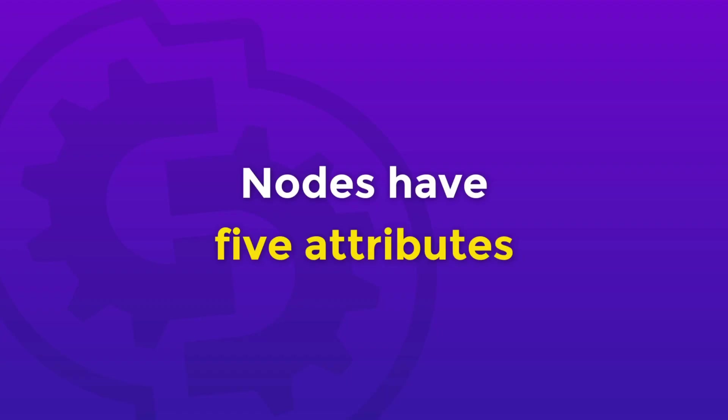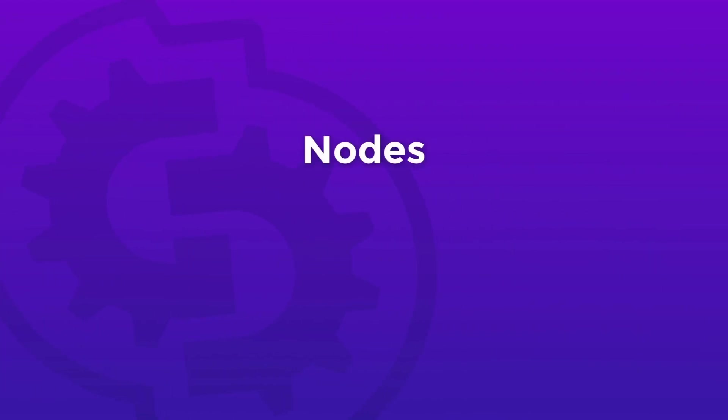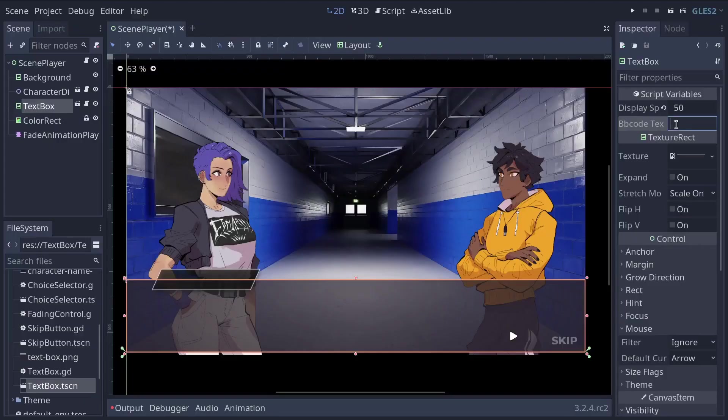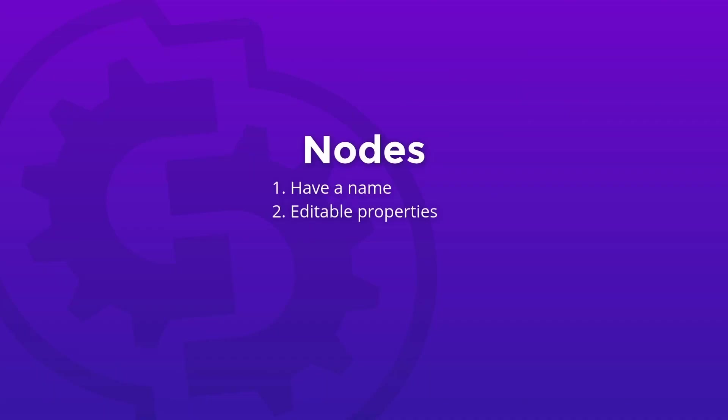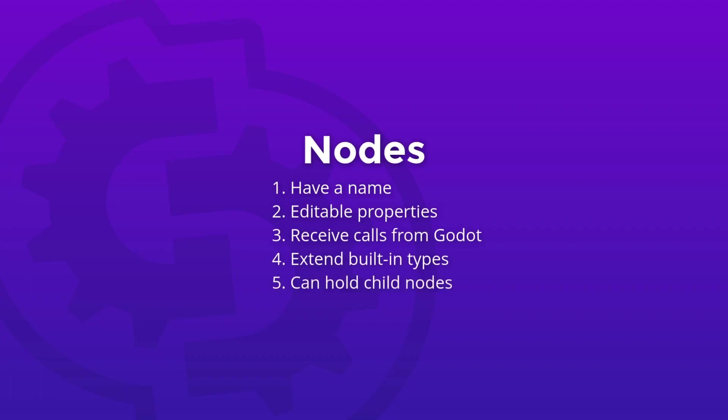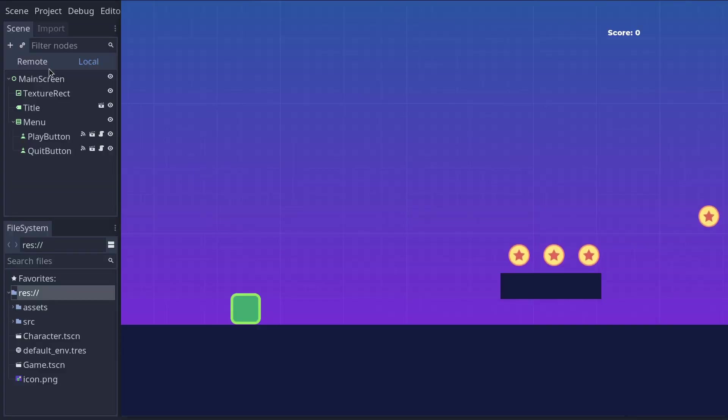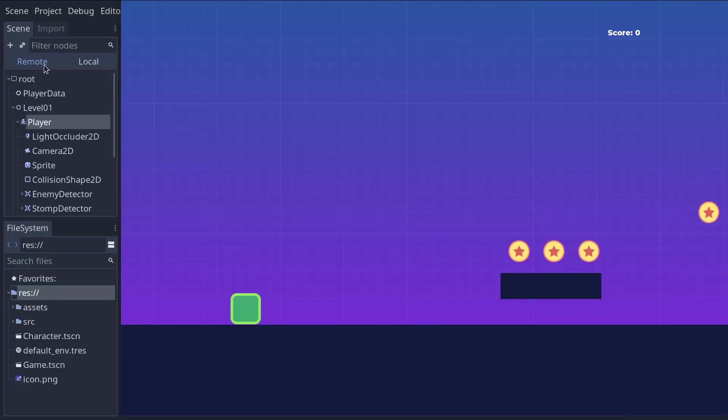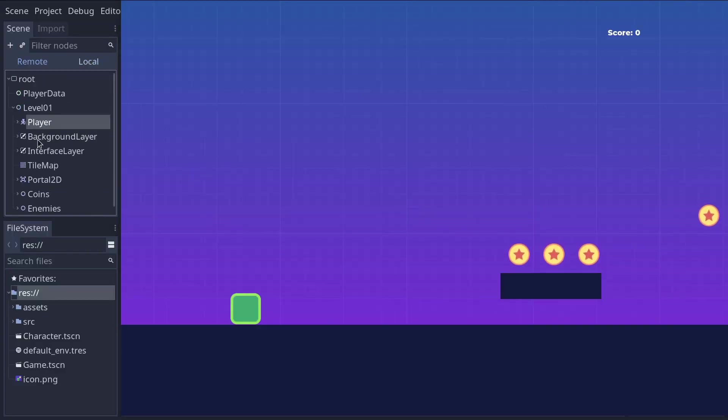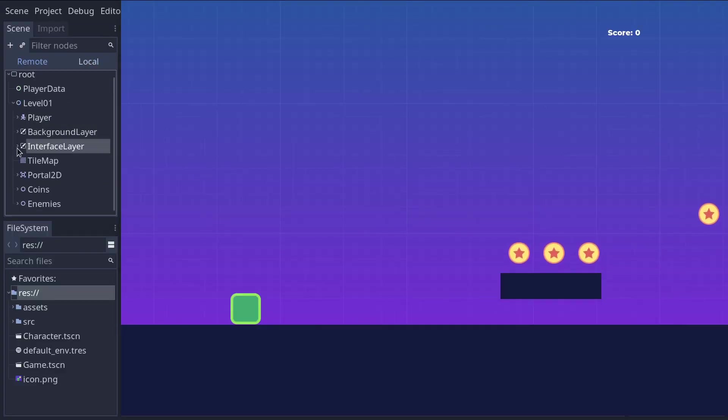Okay, so nodes have five attributes. They have a name, they have properties, which you can edit in the inspector or access with a script. Nodes receive function calls from the engine to update every frame, amongst other calls. You can extend built-in node types with new properties and functions using script. You can attach a node as a child of another. The last feature is what brings us to the scene tree we talked about two lessons ago.